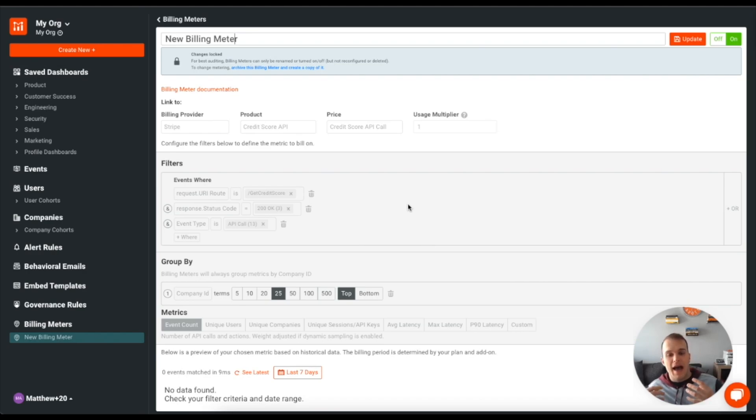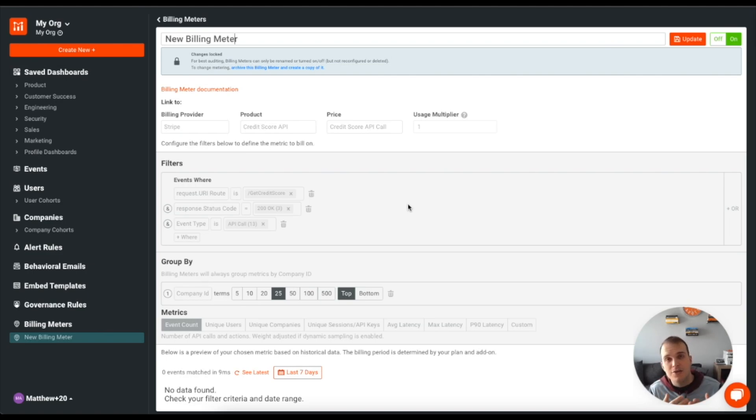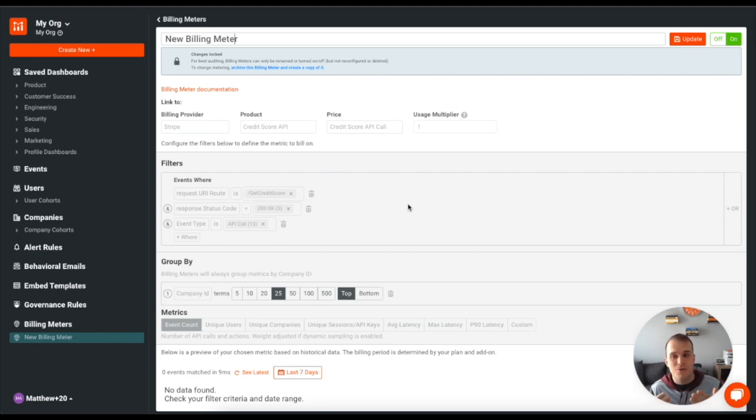And at this point, now, as we start to get usage come in every single hour, Mosef is going to send updated usage statistics to Stripe so that Stripe can then tally up that total and then bill the user at the end of the month.